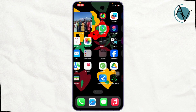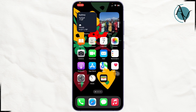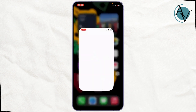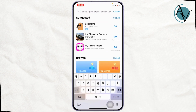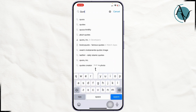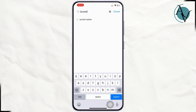First, simply head over to your App Store if you are using an iPhone. Once you are on your App Store, simply type in the search bar and type in the word 'Quotex' like this.